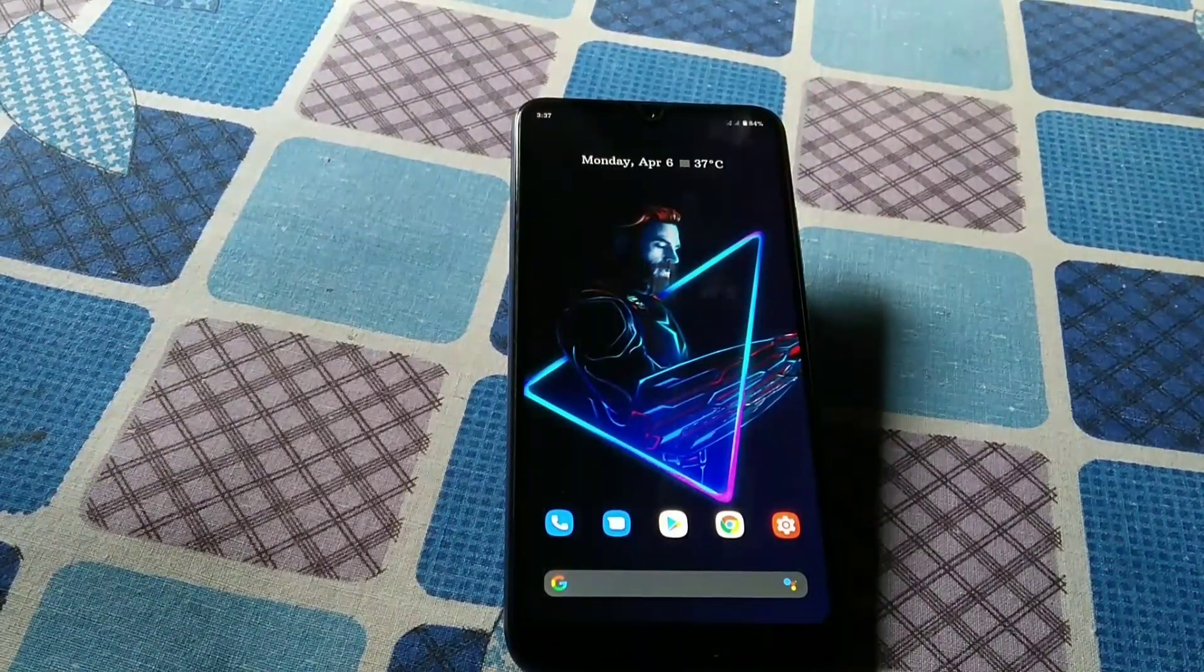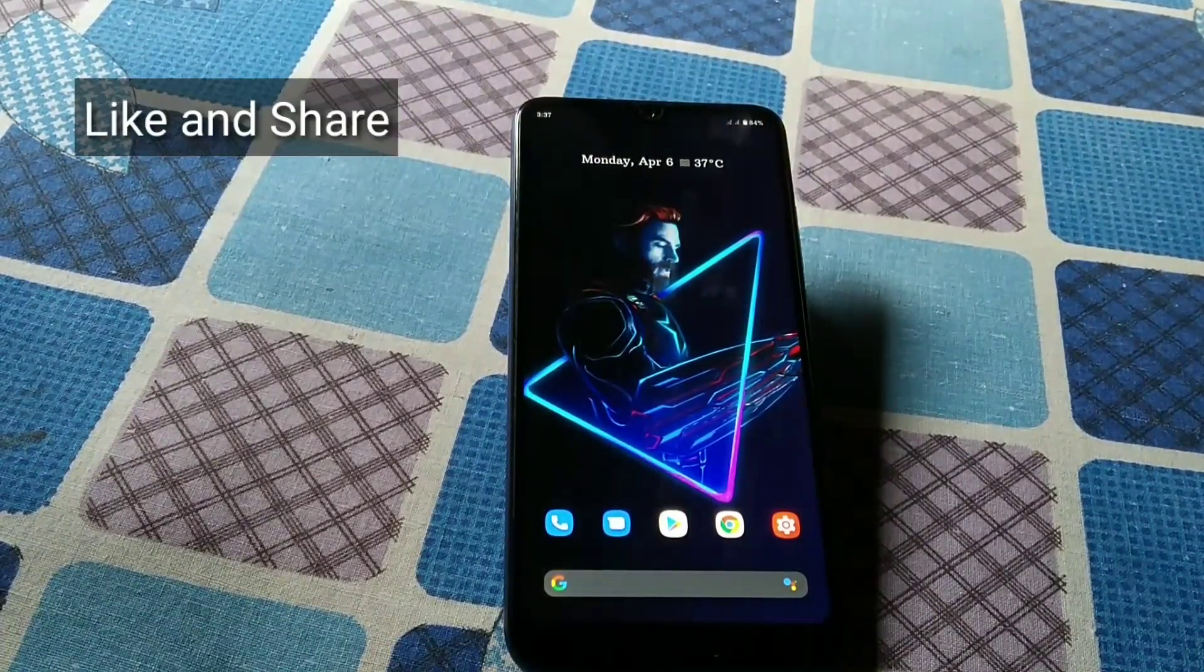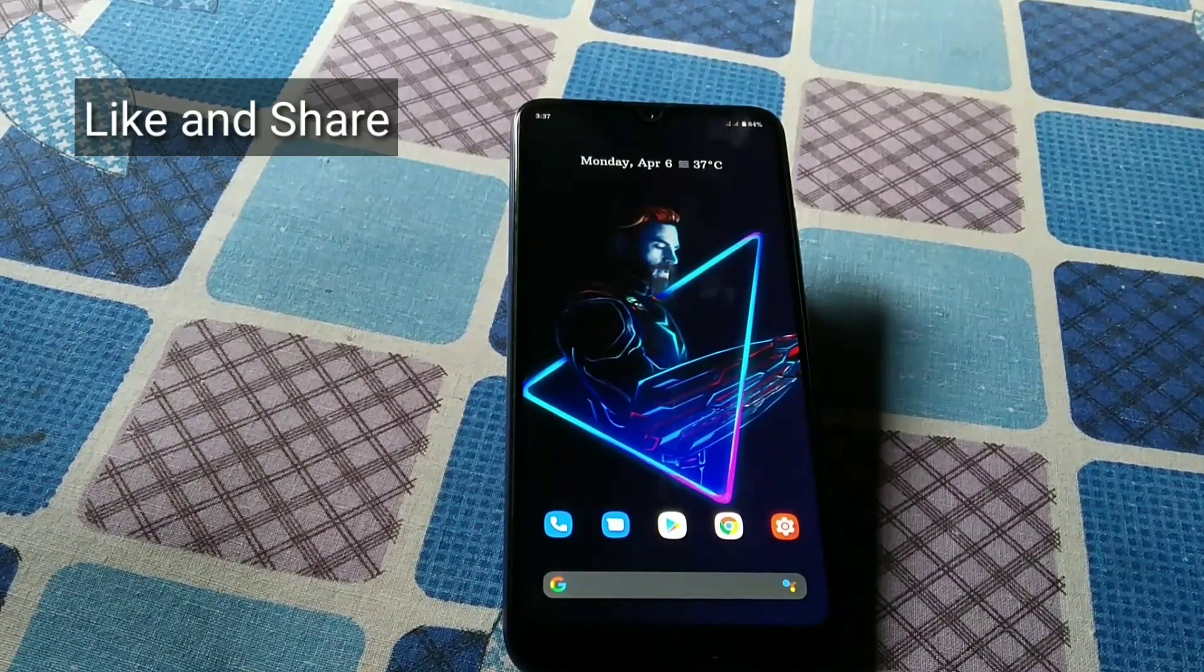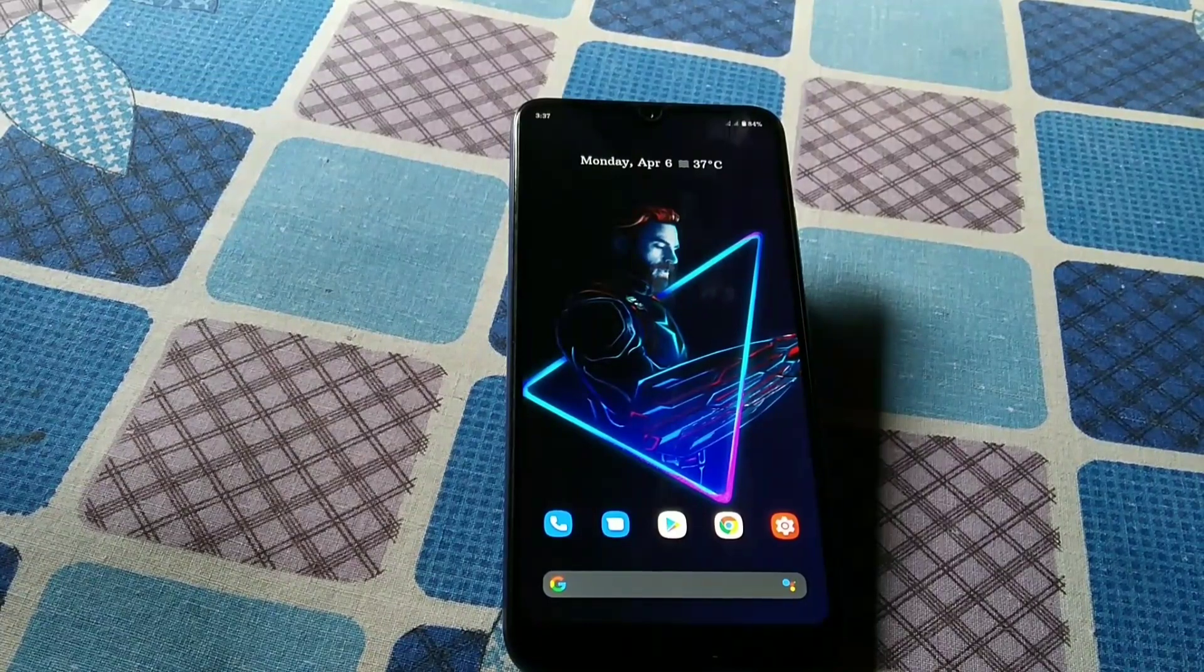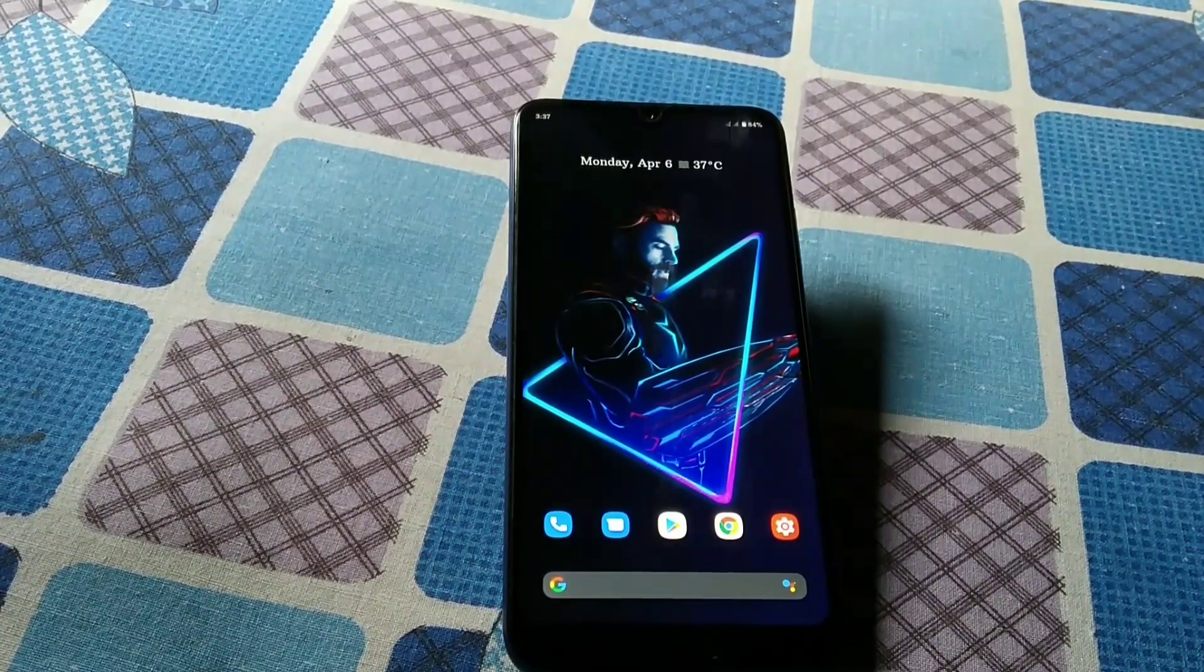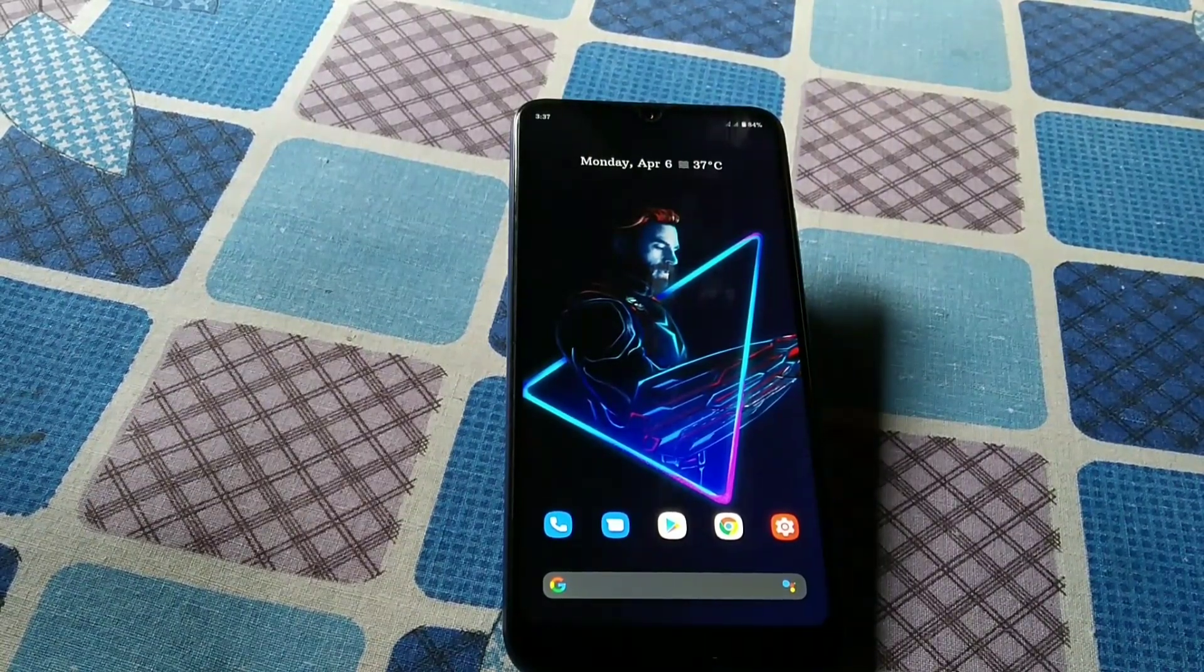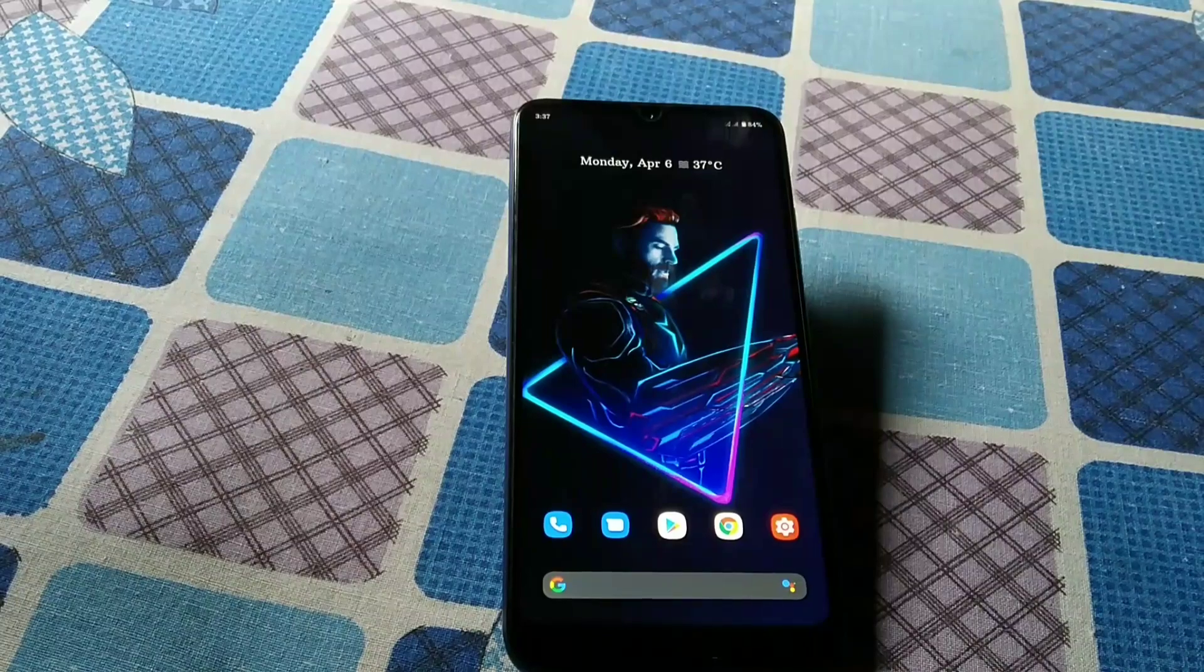Welcome guys, welcome back to another video. Today I'm going to show you how you can install Xposed framework on your Redmi 7 based on Android 10. You can install this Xposed framework on Android 9 devices as well as Android 10 devices, not only for Redmi 7 but also on Redmi Y3 and others.